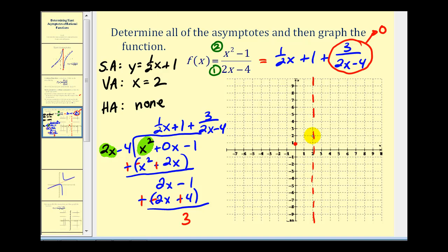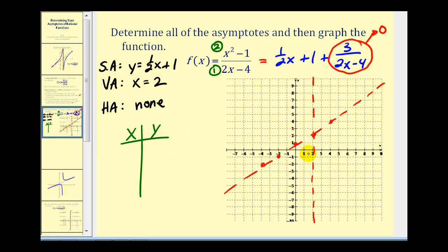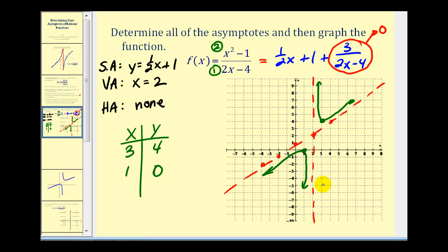Let's graph the slant asymptote: y-intercept of positive one, slope of one half — up one, right two. To complete the graph, we pick a few points near the vertical asymptote. When x equals three: nine minus one is eight, divided by six minus four which is two, giving four — so the point (3, 4). When x equals one, we get zero — the point (1, 0). Knowing the graph approaches the asymptotes, we can sketch a nice graph. Here's the graph using software, and our sketch is very close.